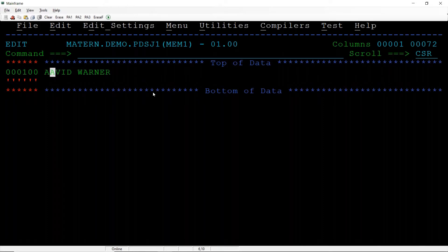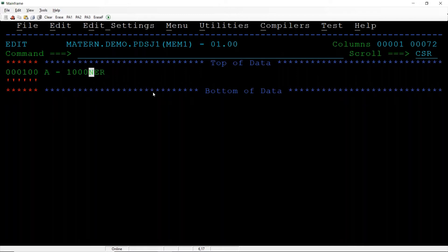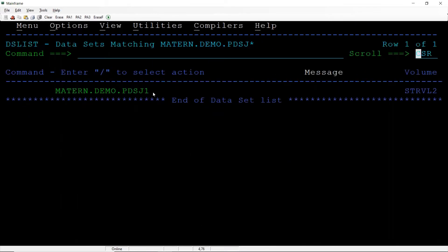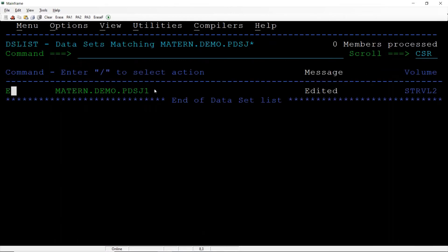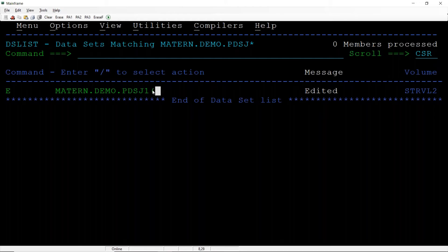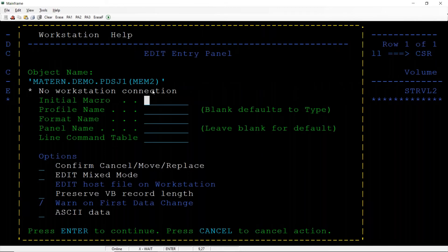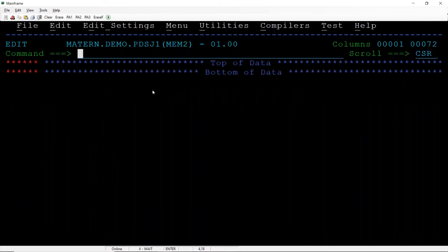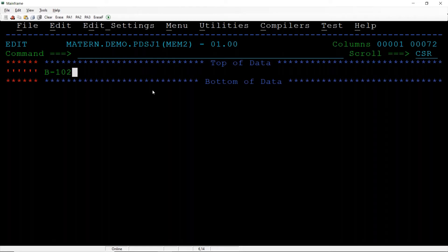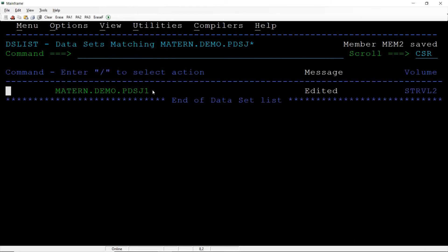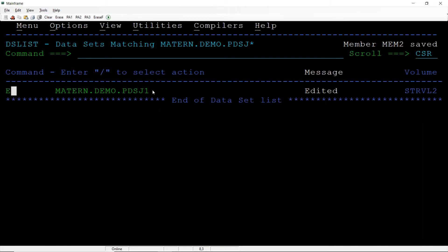F3, save, quit. Already there is a member, so I can create another member the same way. MEM2, enter, enter, B 10010 2, save the data and open the data set in edit mode. We created two members.